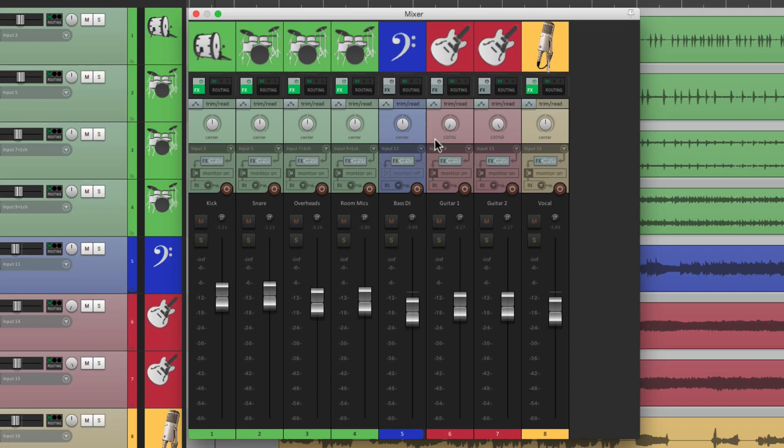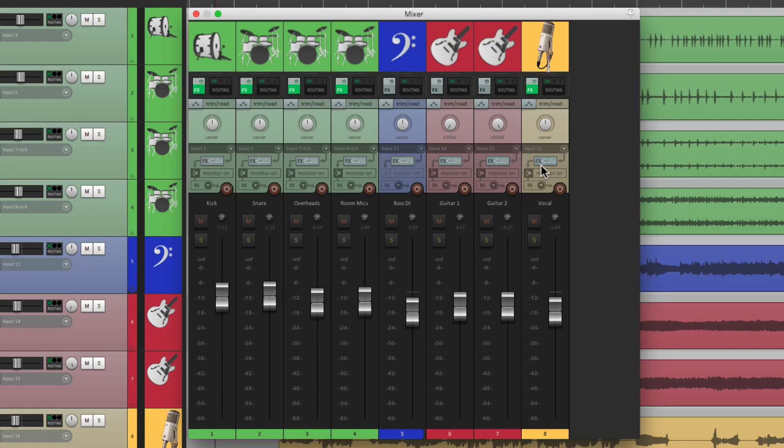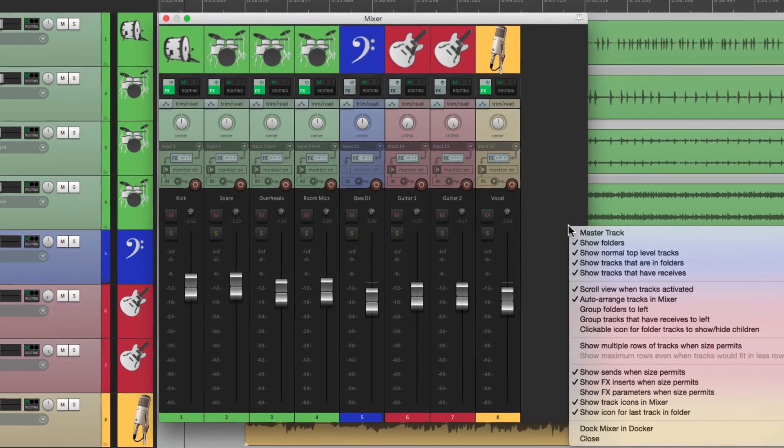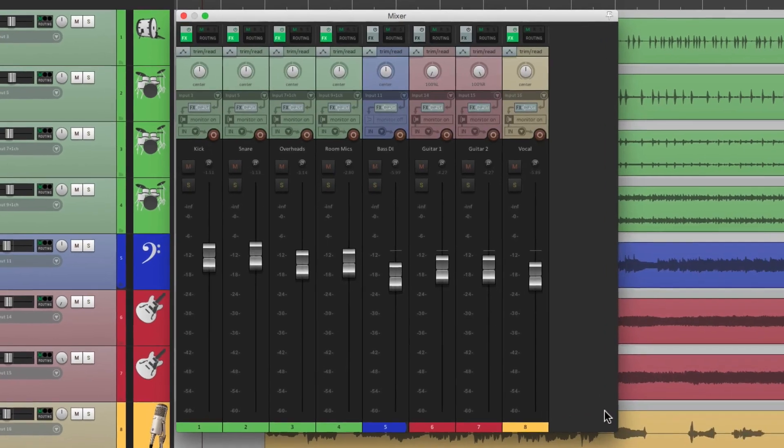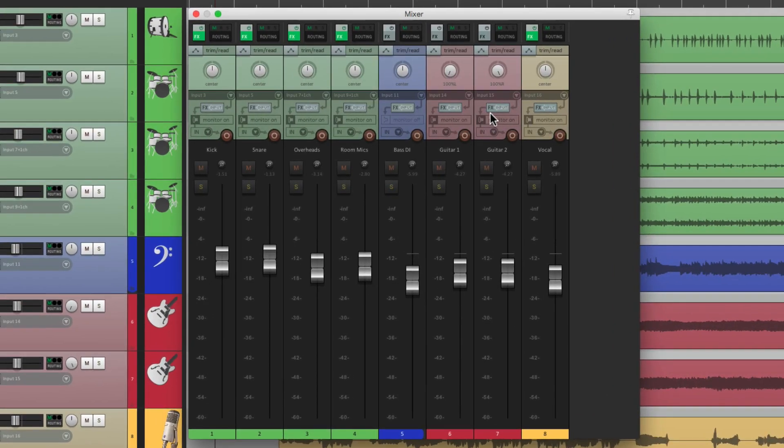Here's our drums, our bass, our guitars, and our vocal. And in big projects, this will save you a lot of time. And if you want to hide it from the mixer, just right click and deselect show track icons in mixer. And they don't show up here.